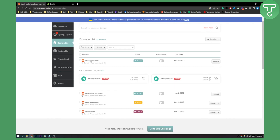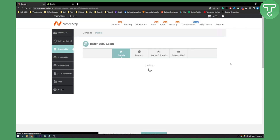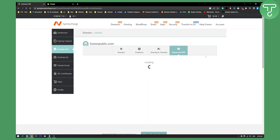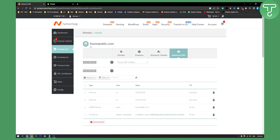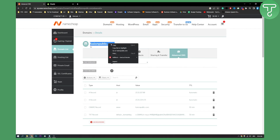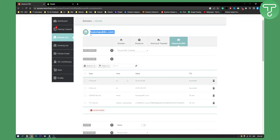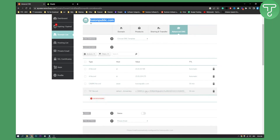Let's say this is the domain right here — click Manage and go to the Advanced DNS section. So this is the domain, we'll just copy the domain really quickly. We'll need this, but let's right now go to Shopify.